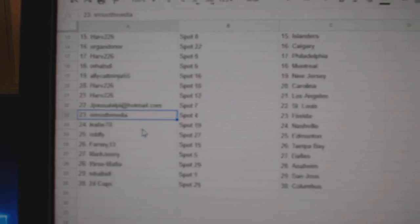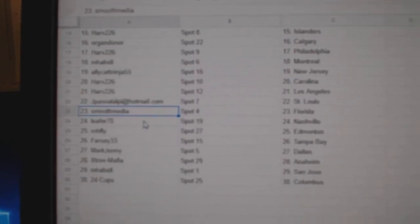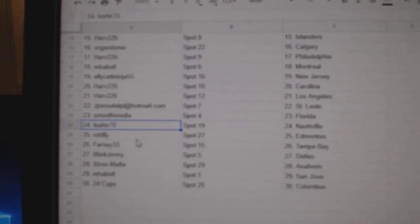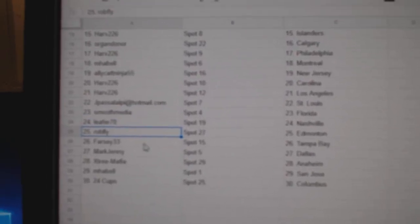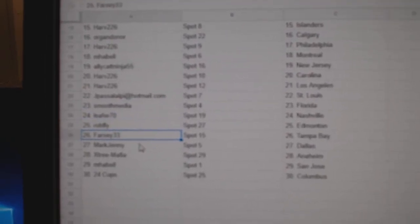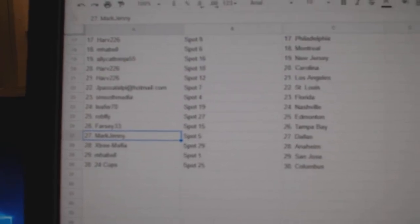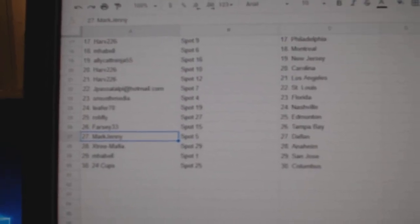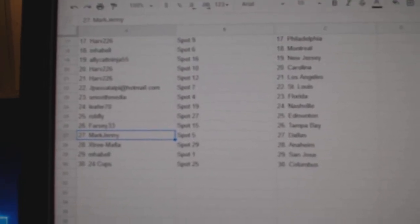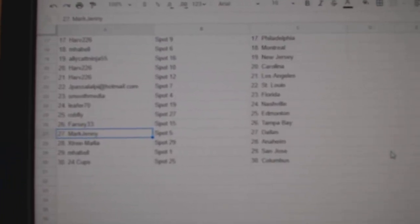LA, JP St. Louis, Smooth Media's got Florida, Leaf for Nashville, Rob Fly Ed Money, Farsi's got Tampa, Mark Jenny Dallas, X-Tree's got Anaheim, Mabel San Jose, and 24 Cups has.